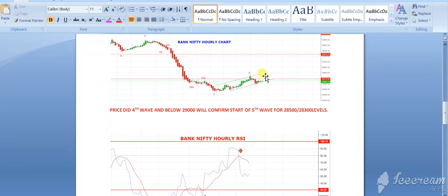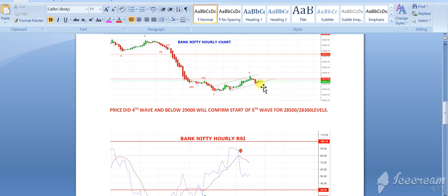If this is the fourth wave, then again it will be tested near 29,600. If price holds 29,100 tomorrow, then we can see 29,600 again.